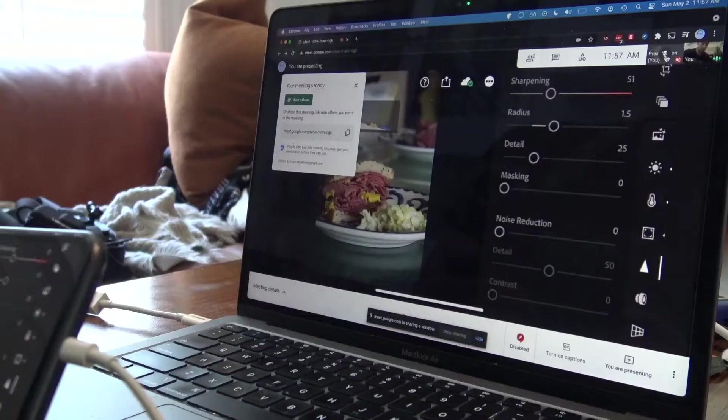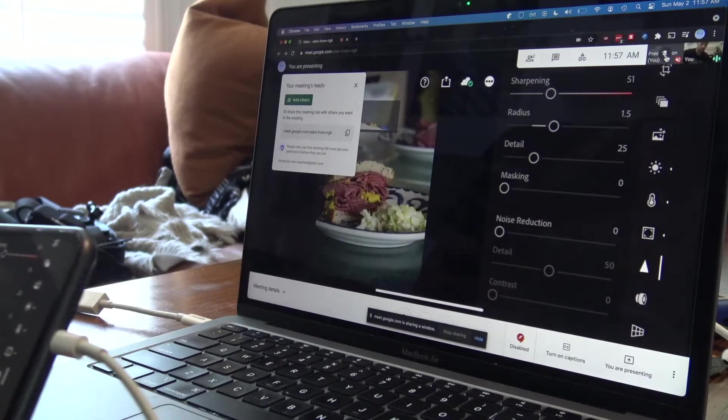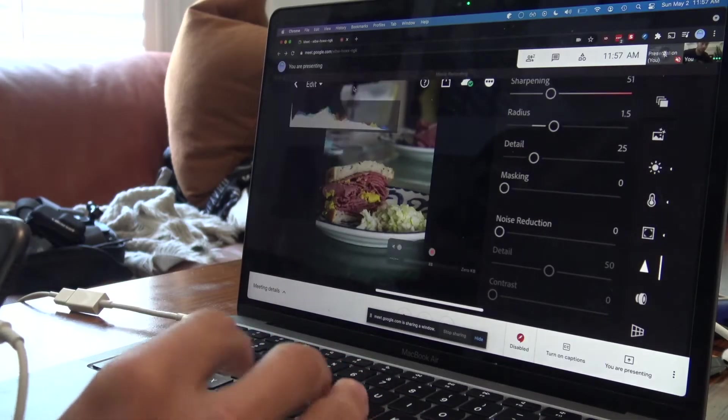If you've ever screen shared on Zoom or Google Meet on your computer, I'm going to show you how to do the same with your iPhone screen. If you've joined a Google Meet or Zoom on your computer, you can attach your phone to your computer and use your phone's screen to share what you're seeing with your Google Meet and Zoom participants.